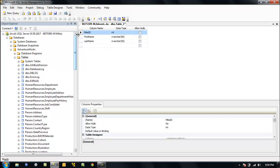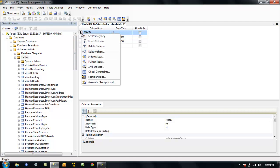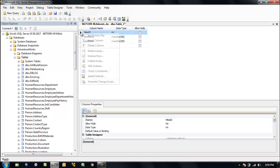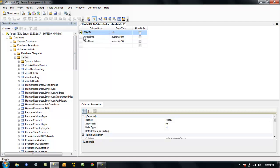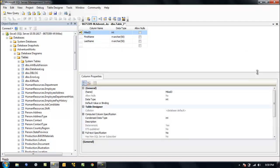So we've got this key. Let's define what's going to be the primary key. Right-click on it, we want to set the primary key. It will create a clustered index on it.